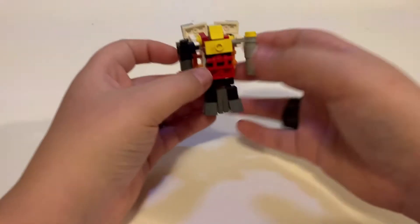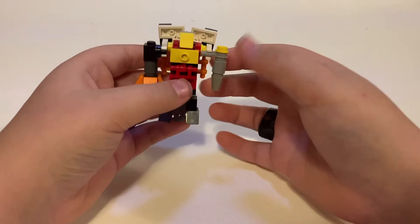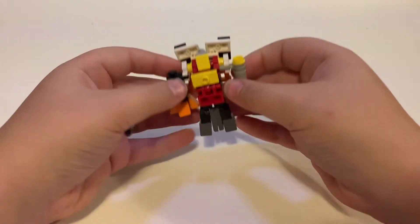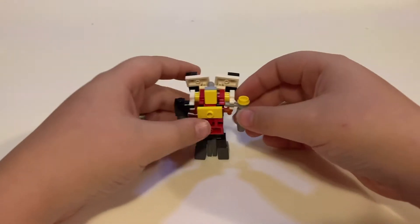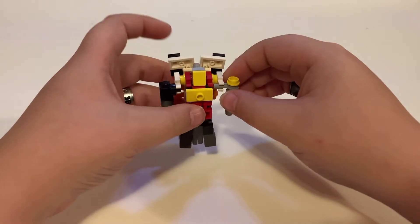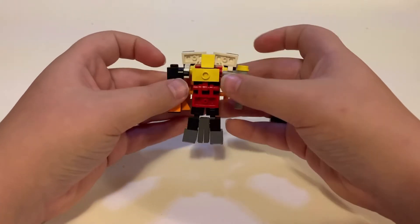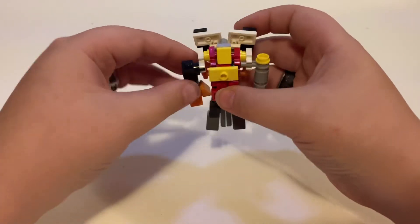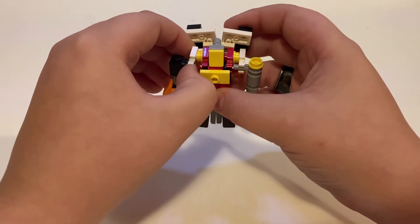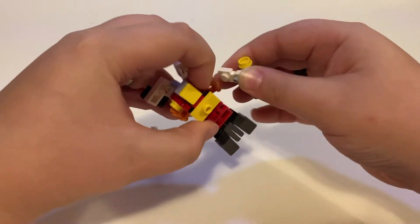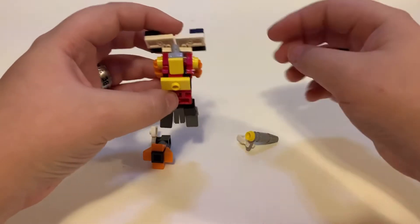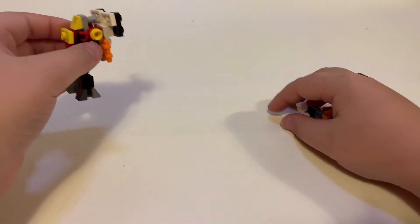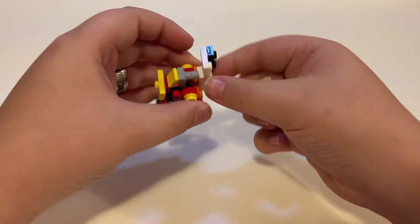That is pretty much it for this robot mode. Now getting down to transformation, he obviously splits apart into a bunch of different pieces but this is not the worst that I've ever seen. So first off what you're going to do is you're going to take these arms here and just pull them off right here just at this yellow stud, then you're just going to set that there. Take these back wings off.